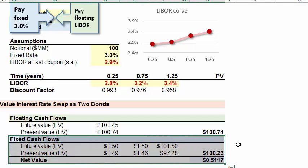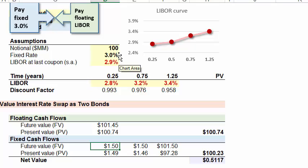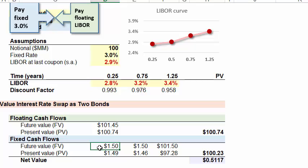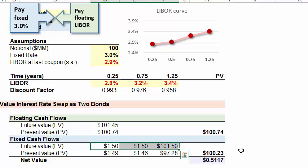Taking the fixed cash flow bond first — it's the easier one. It's a 15-month bond with a coupon in three months. The coupon is the fixed rate of 3% times the notional of $100 million, which is $3 million. But since it's semi-annual, paying every six months, it's half of that — $1.5 million. So there's a coupon in three months, a coupon in nine months, and because we're valuing this as a bond, the final coupon plus the par or face value of $100 million at 15 months.